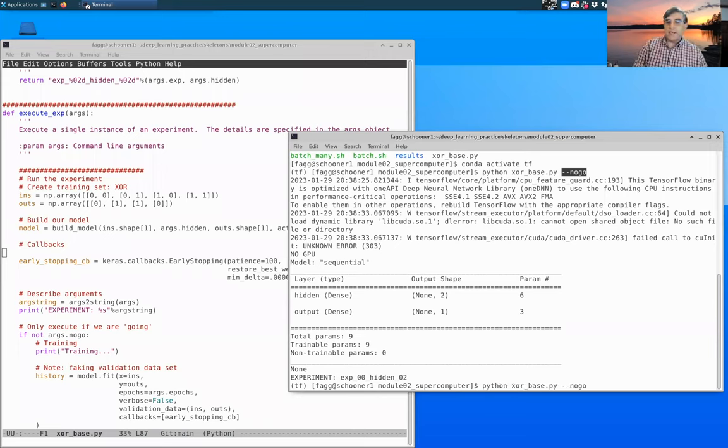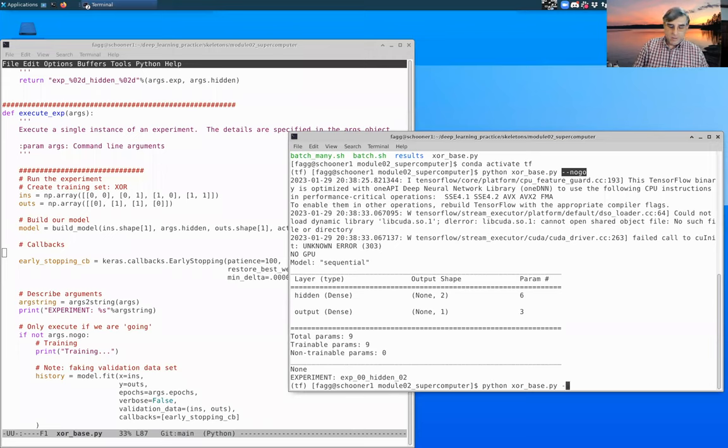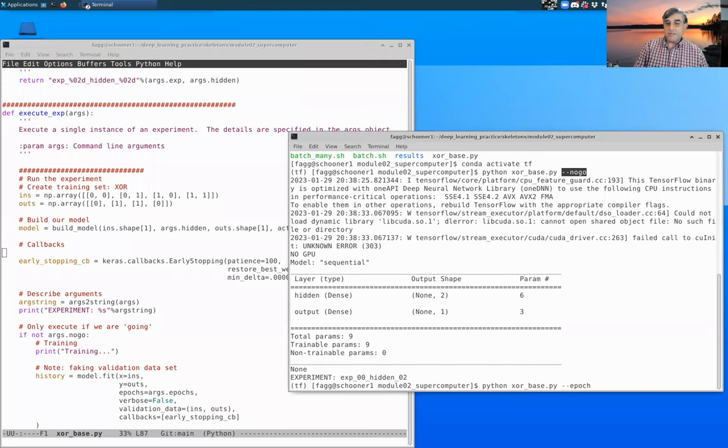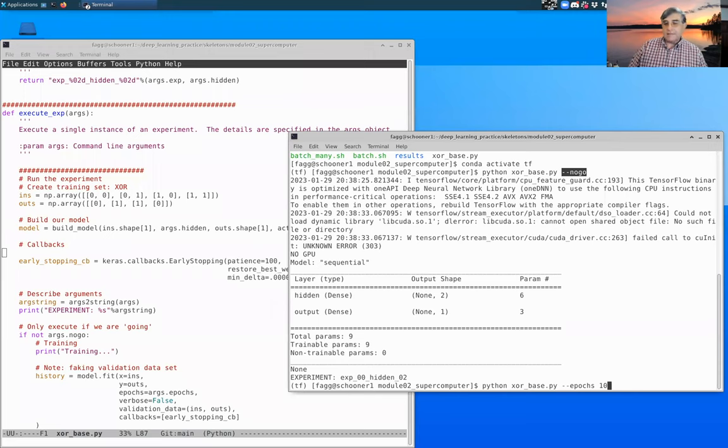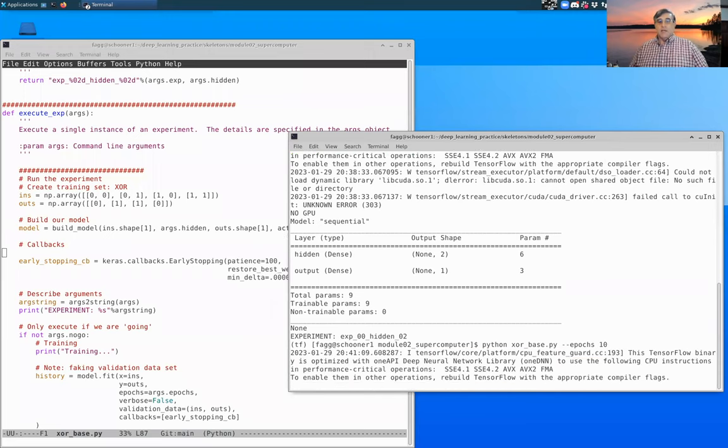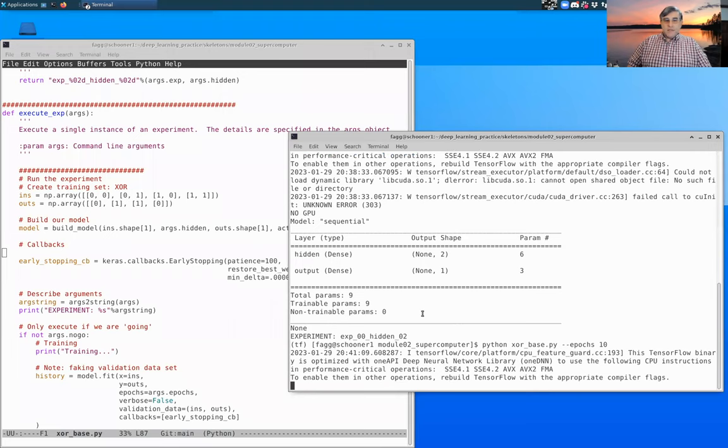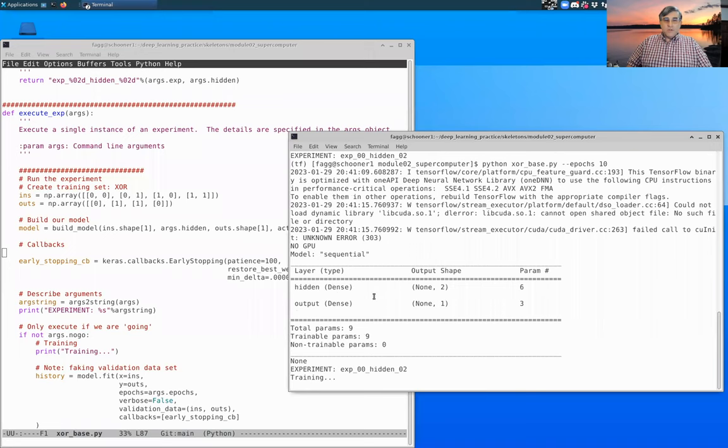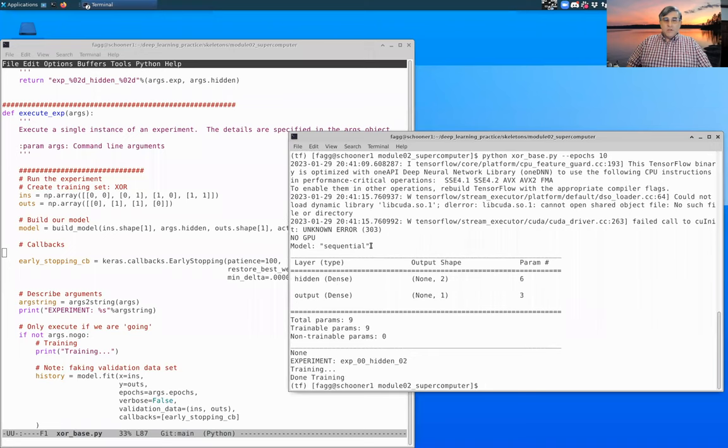So I'm going to specify epochs. So notice I took away the no-go. I'm going to specify epochs to, let's say, 10. And we should get out of this a full execution. Notice that it said training and then done training.